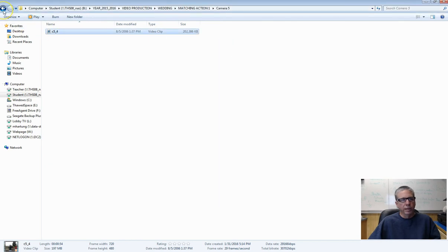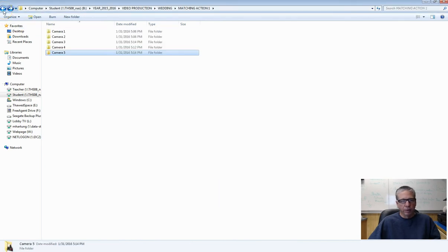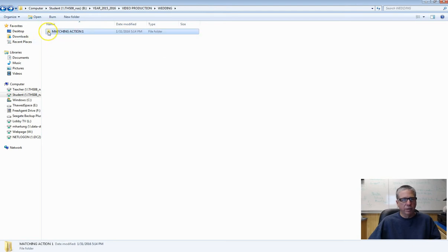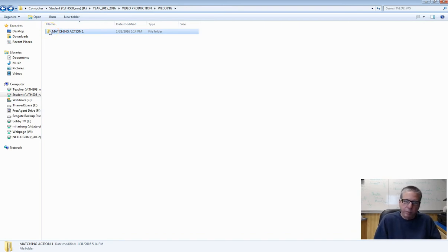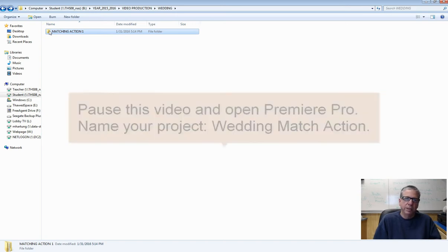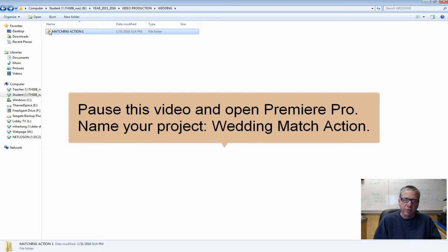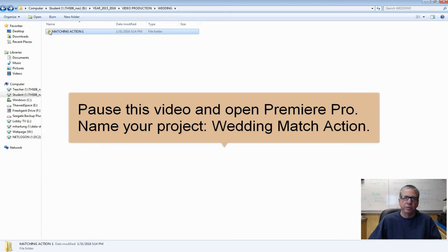Go ahead and look through the video, pause this, come back and then we'll talk about how to start editing. In fact, while the video is paused go ahead and open up Premiere Pro and you can import each one of these pieces of video. If you remember how to do that go ahead and do it, and when we come back together I will show you how.